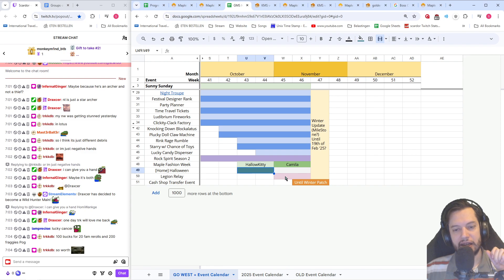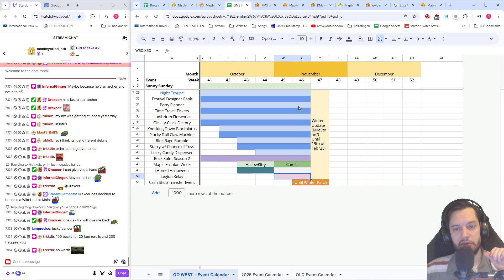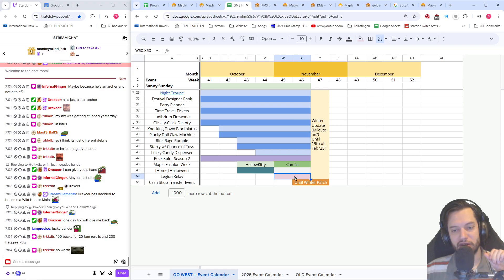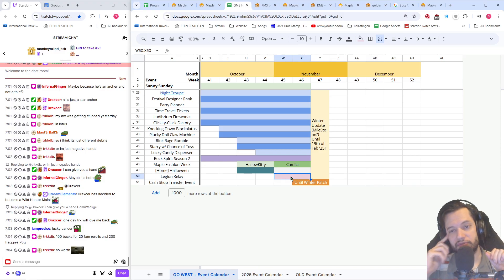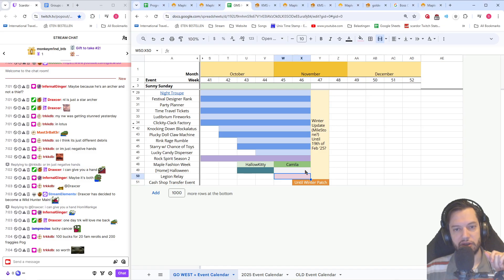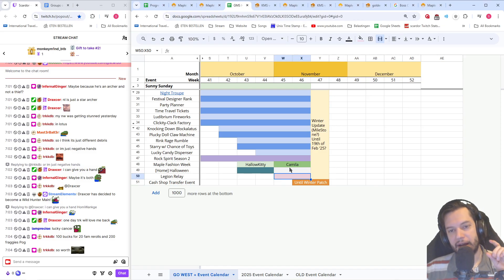And then legion relay is going to be the last two weeks of the event overlapping with the two busiest weeks of night troop as well. This is probably going to be pretty spooky here, no pun intended, it's after October 31st.